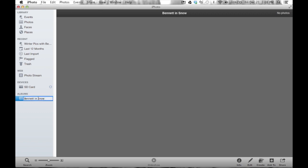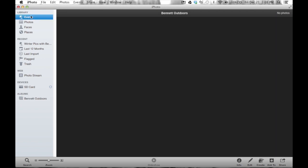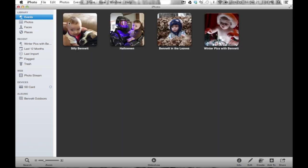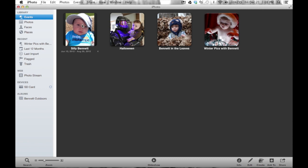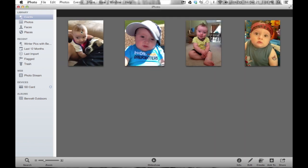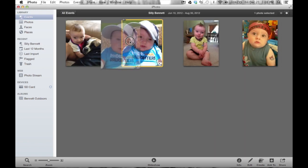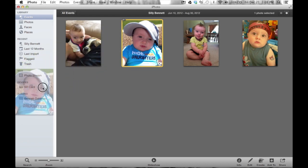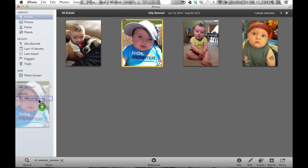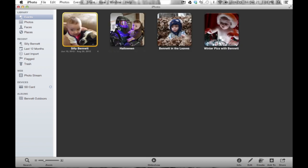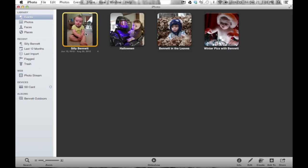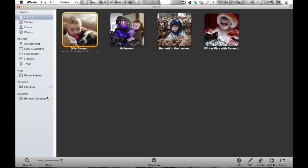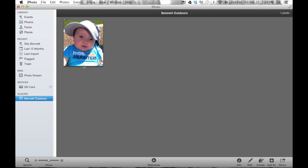I'm going to do this. I'm going to say Bennett outdoors because I want to isolate all the pictures that Bennett is outside. So when I go back to events, Bennett actually is outside in this picture. So I'm going to double click open this event, and all I do is drag this photograph to this album. And now this picture still lives inside of this event.